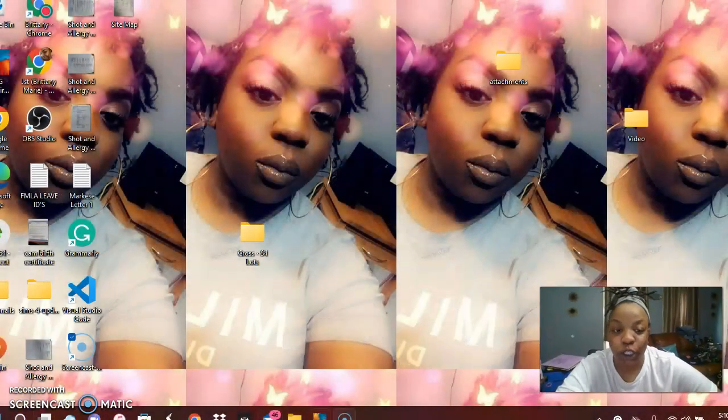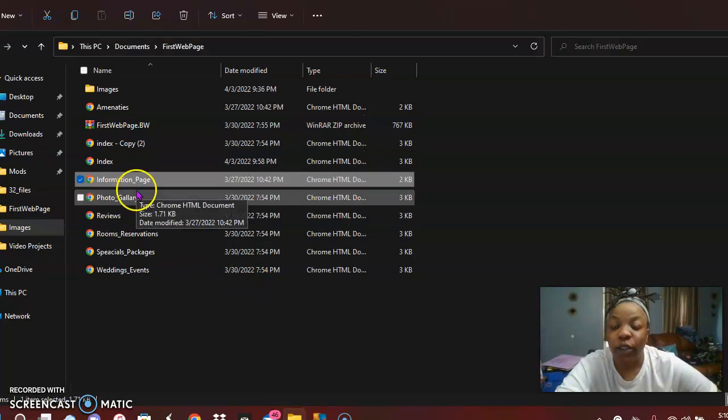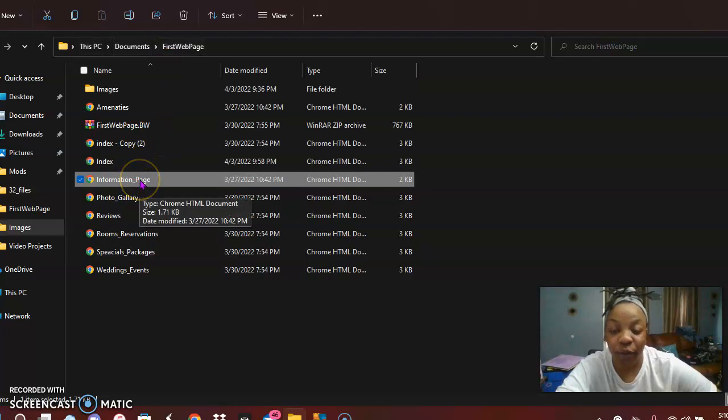So today I will be showing you a rough draft of how I have my bed and breakfast set up. I will not be showing the coding side — I'll more so just be showing the tabs that I have thus far. When you first open my doc, I have an informations page.